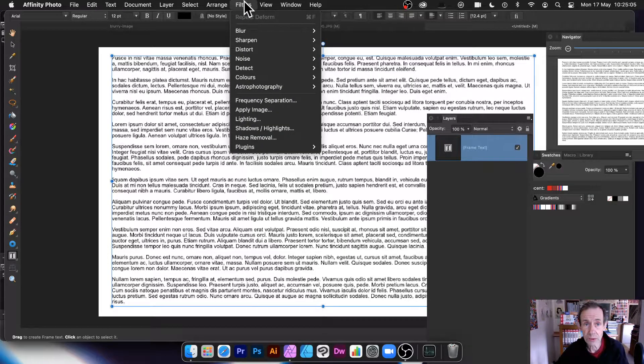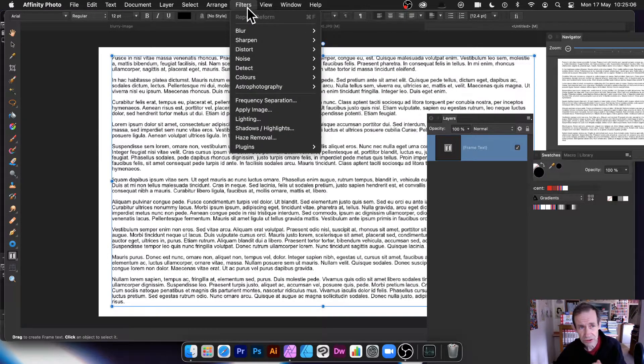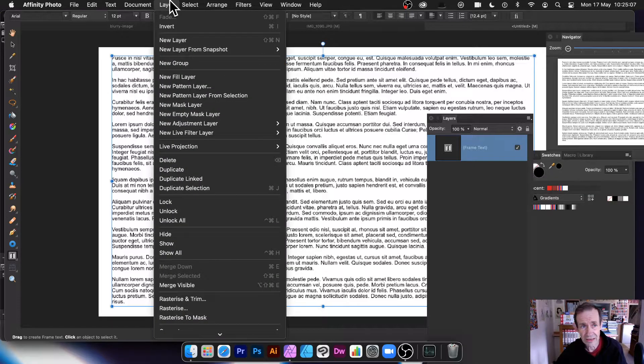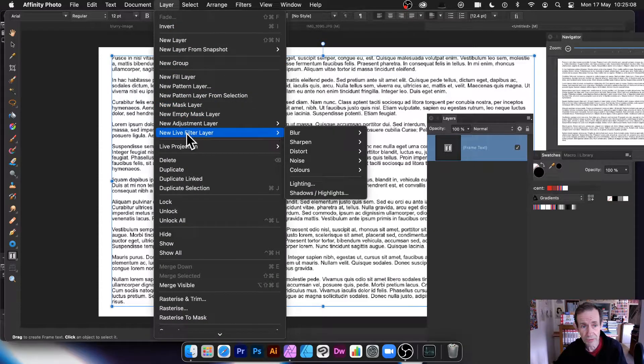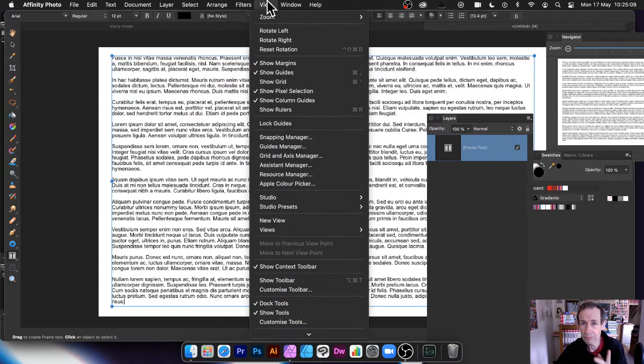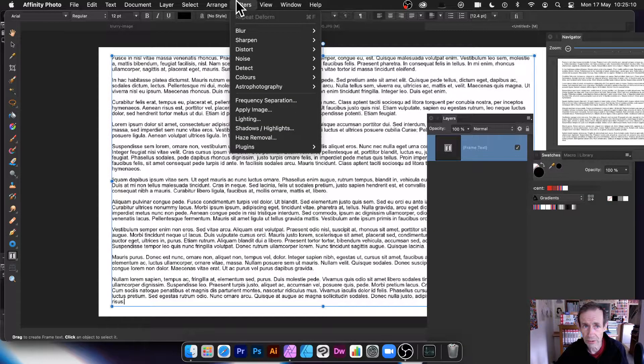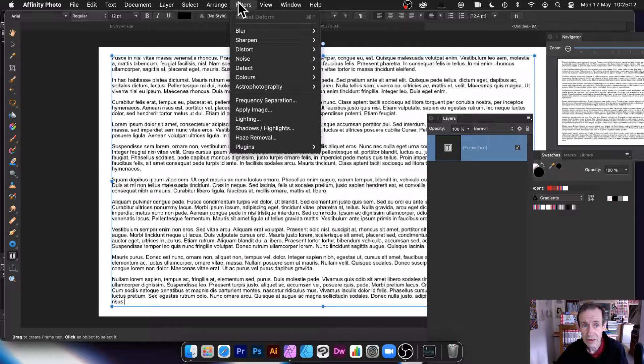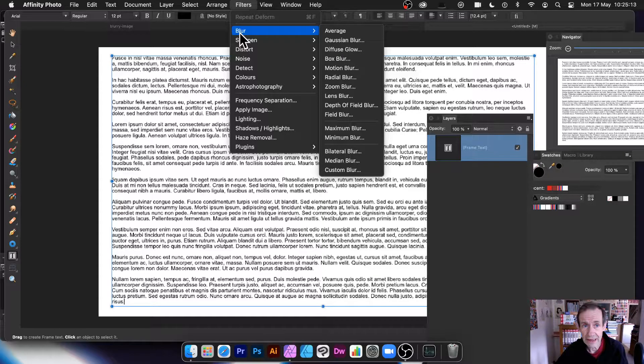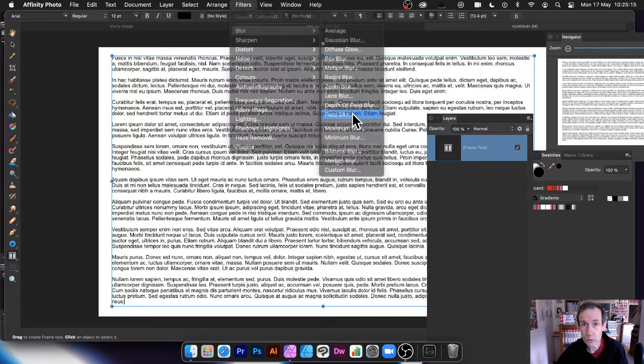Now let's go to filter, and there's also layer as well, new layer filter layer. So I'll go through both of those. So filters and then down to blur and then field blur.